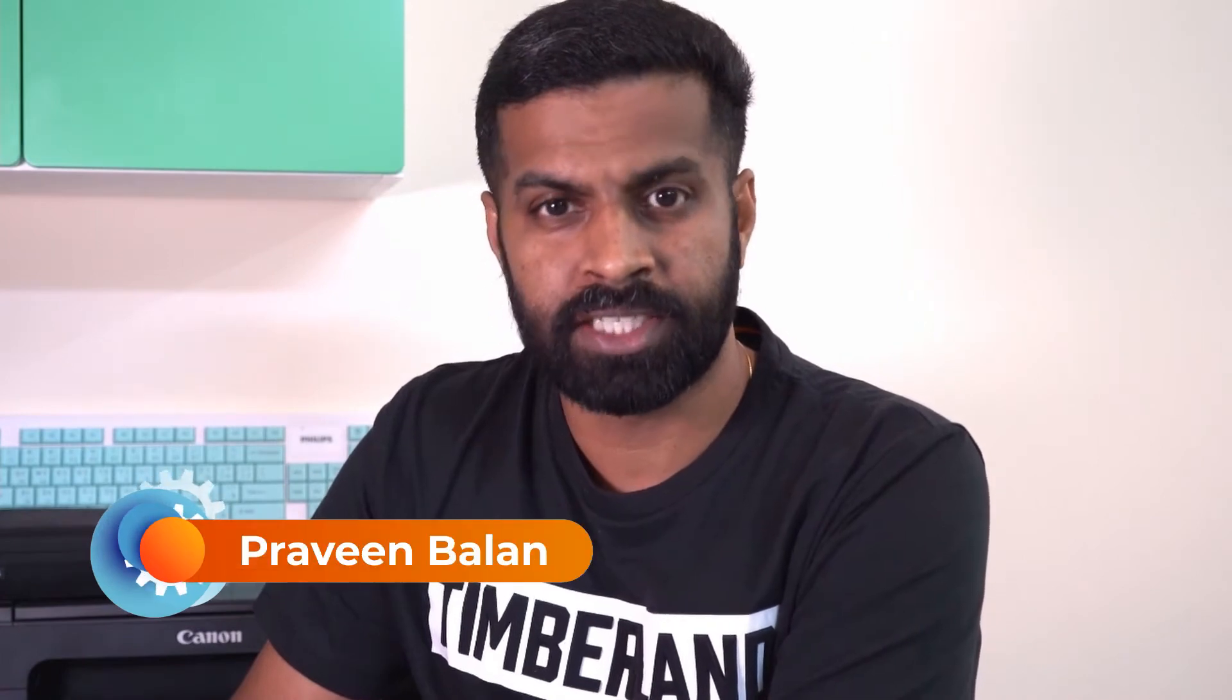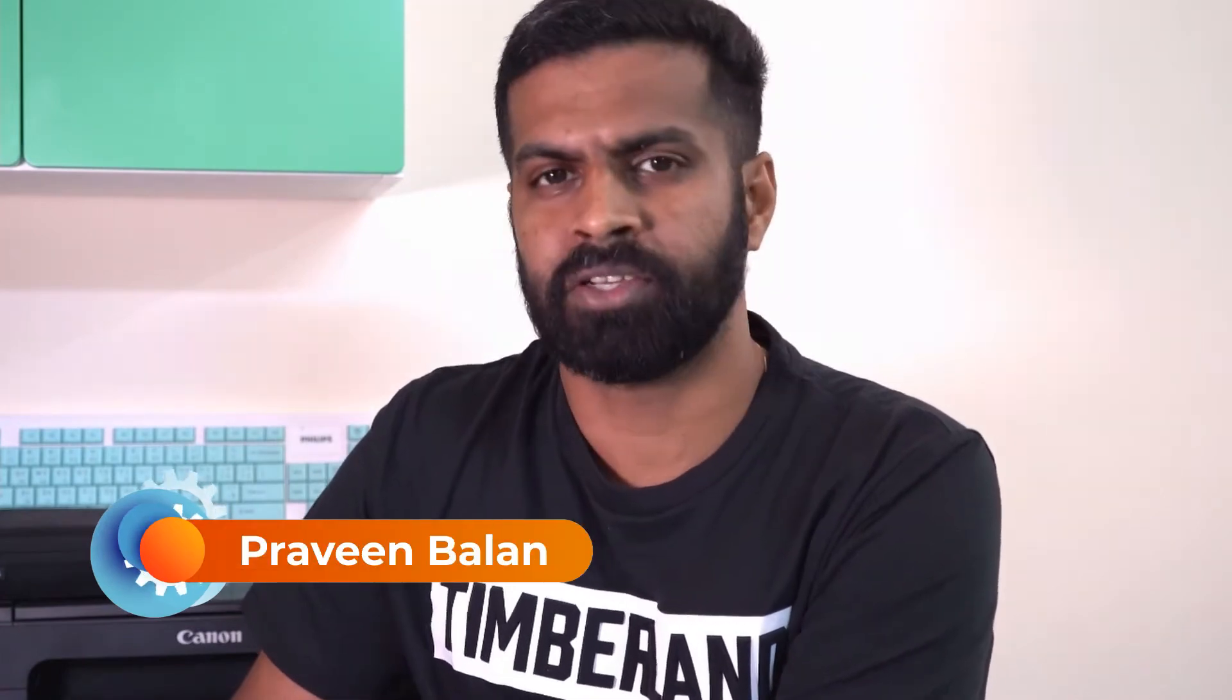Hi all, welcome back. My name is Praveen Balan. Today we're going to start a new series of videos and it is all about Microsoft Endpoint Manager or Microsoft Intune.